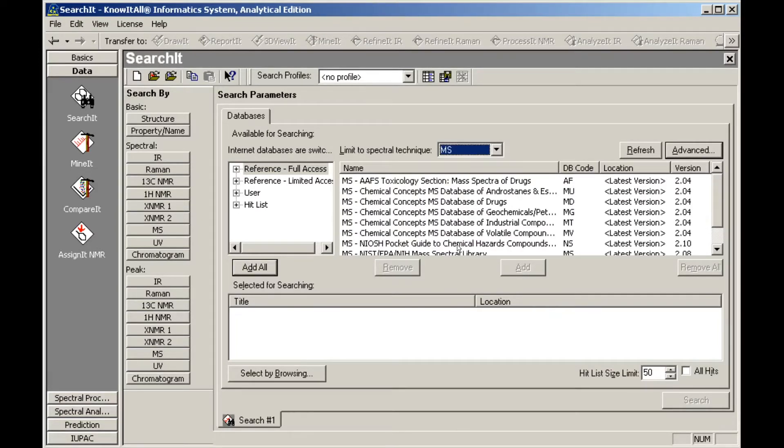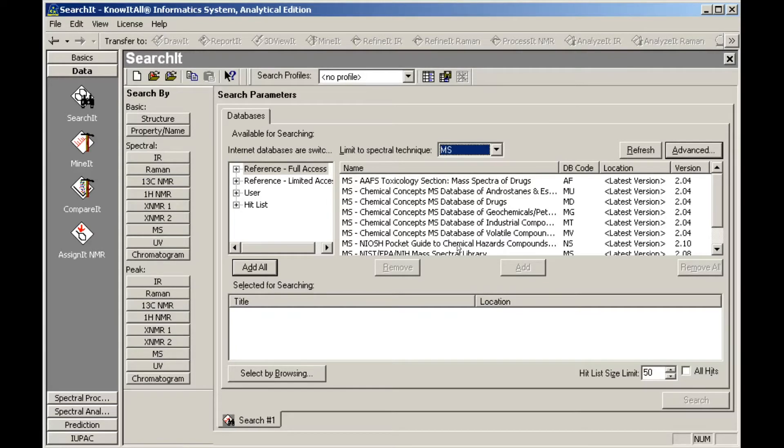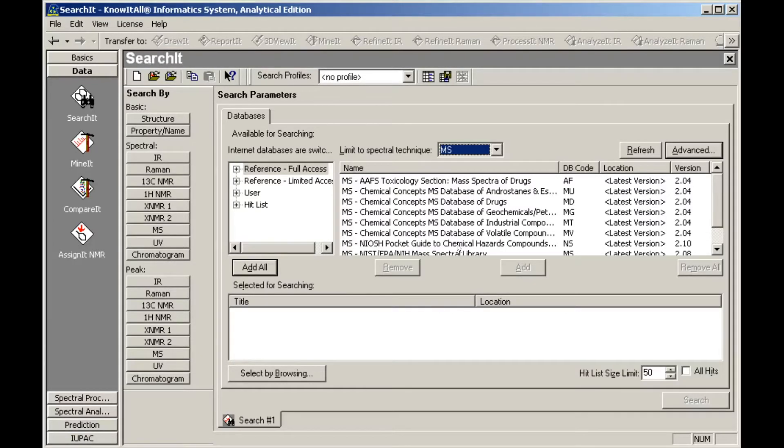The database display has been filtered to show only mass spec databases. To select a database for searching, either select it and click Add, or double-click it. You can also click Add All if you wish to search against all of the available databases.